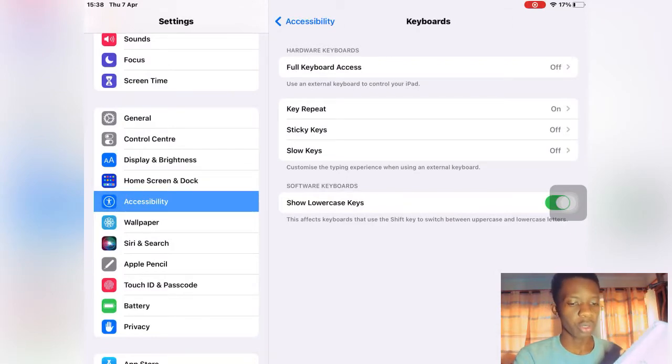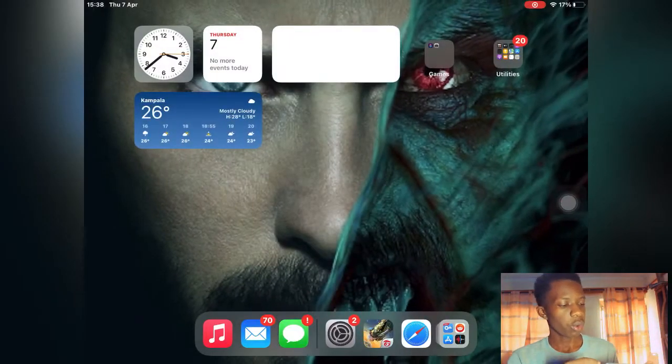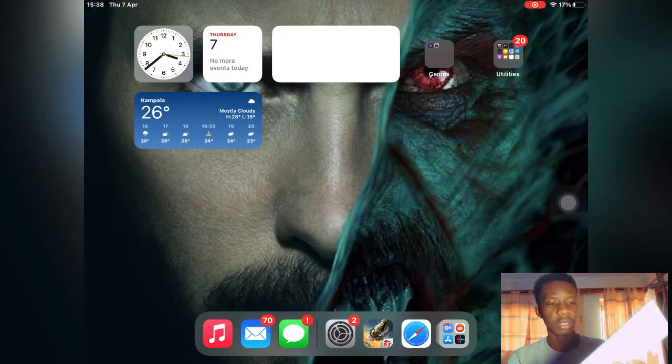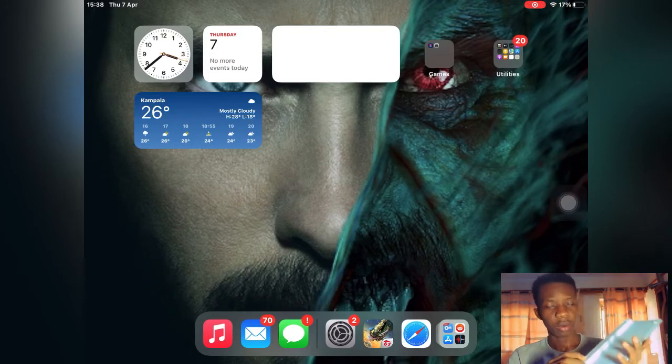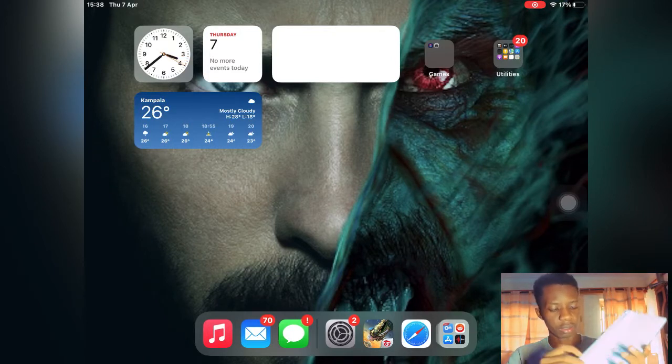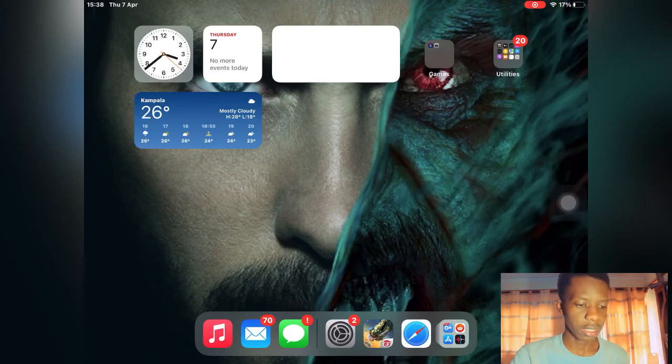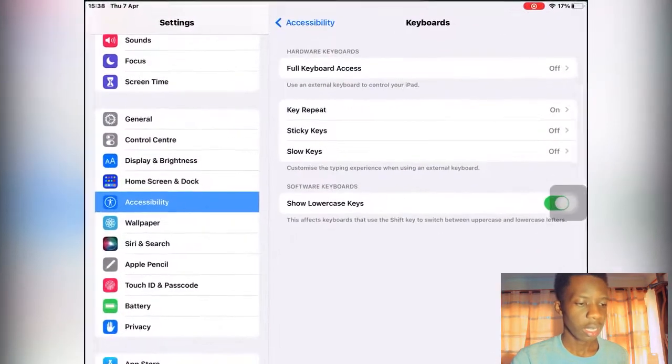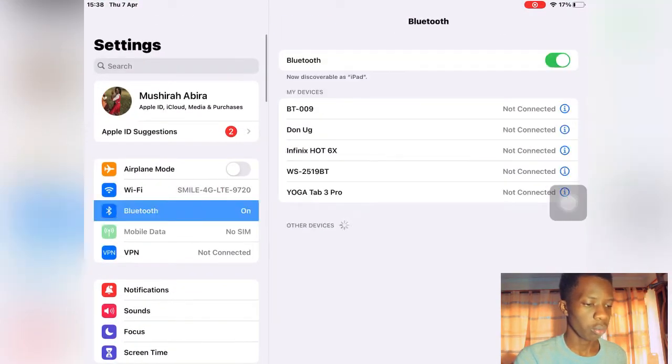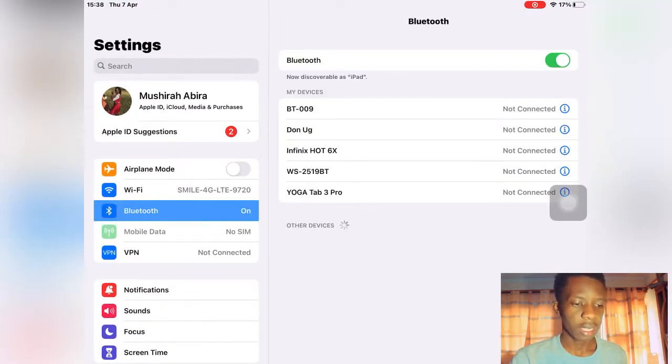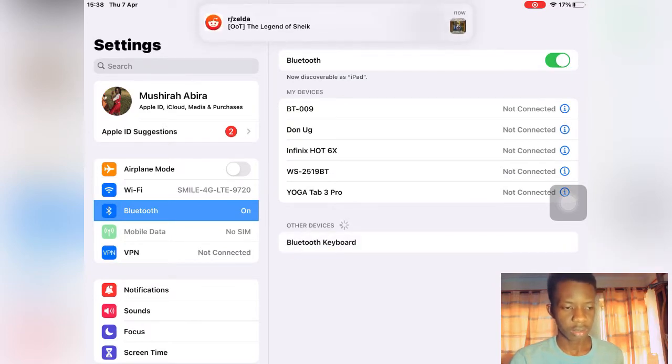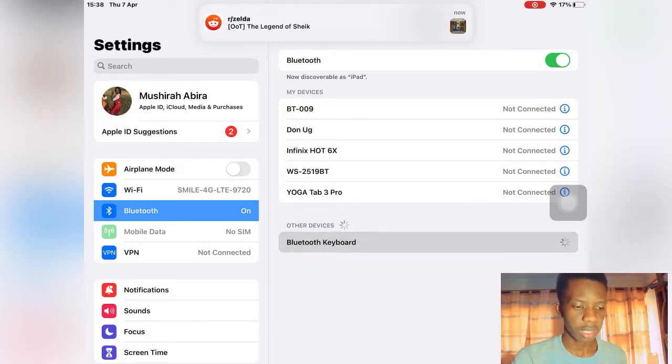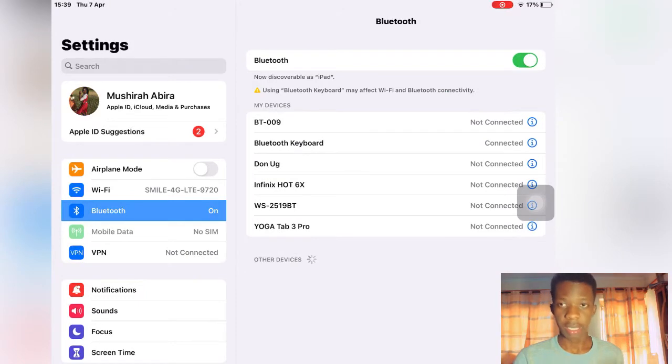So this is a Bluetooth keyboard. I want you to head over to your keyboard and turn it on. Right now I've turned it on, it is searching and you need to go to Bluetooth and then you search for it, try connecting it. Okay, it has connected.